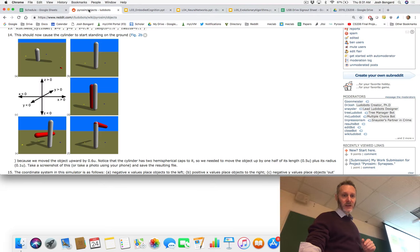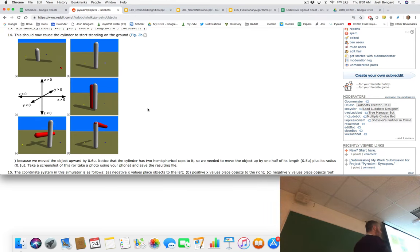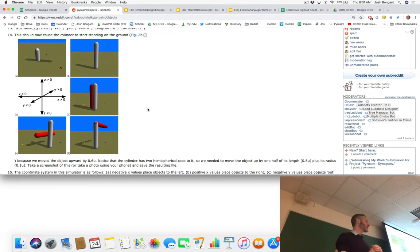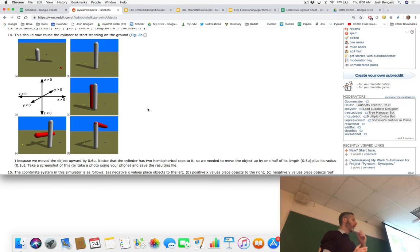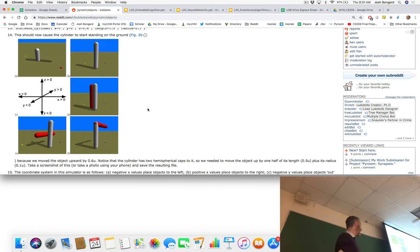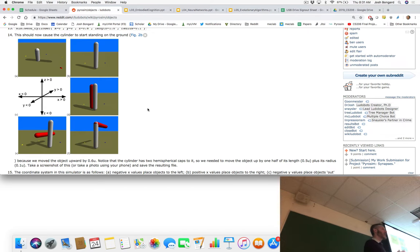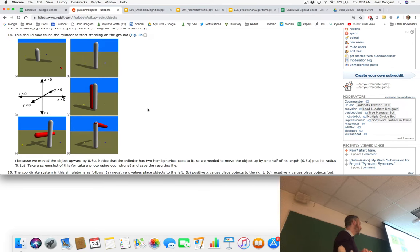Assignment two — just a couple things to keep in mind. As I mentioned last time, as you move through about the first five or six assignments, some of the things you're implementing are visible, like objects, and other things are not visible, like joints. You can't actually see joints in PyroSIM, but you can often see the effect of joints.